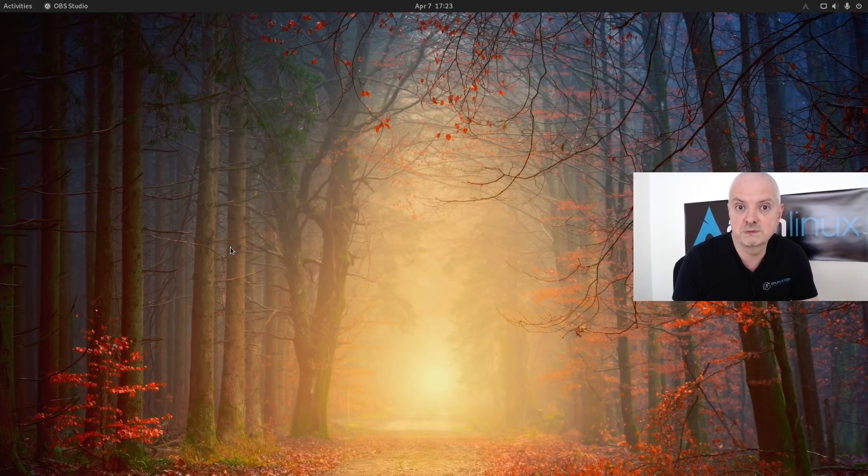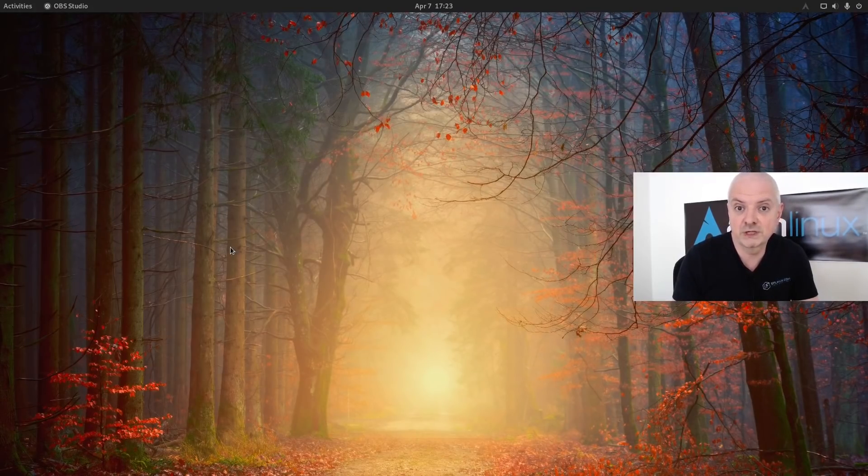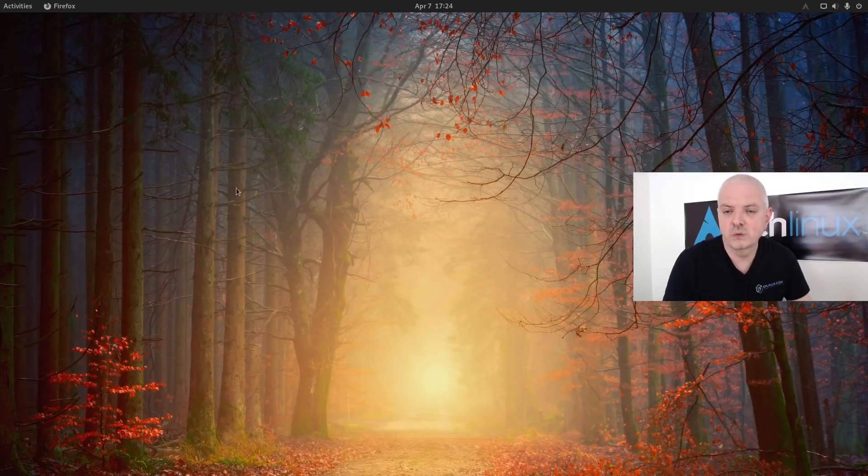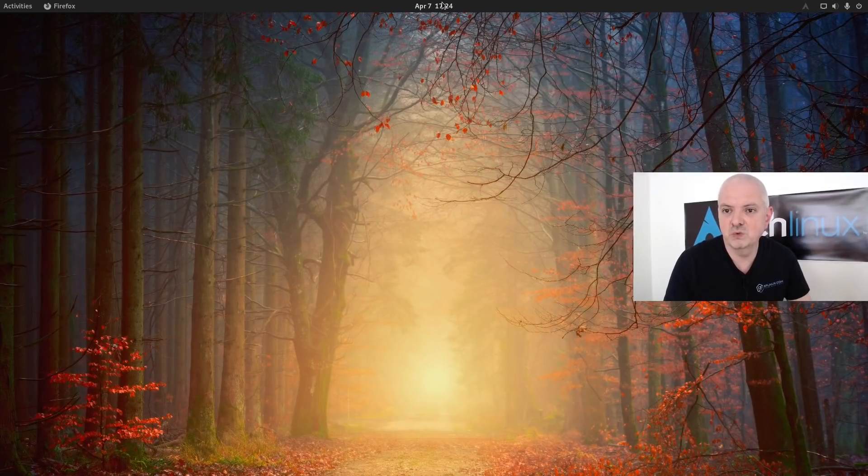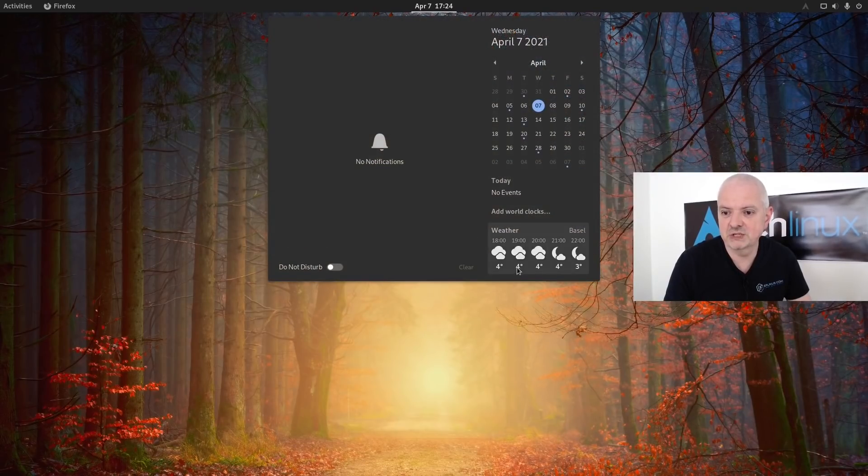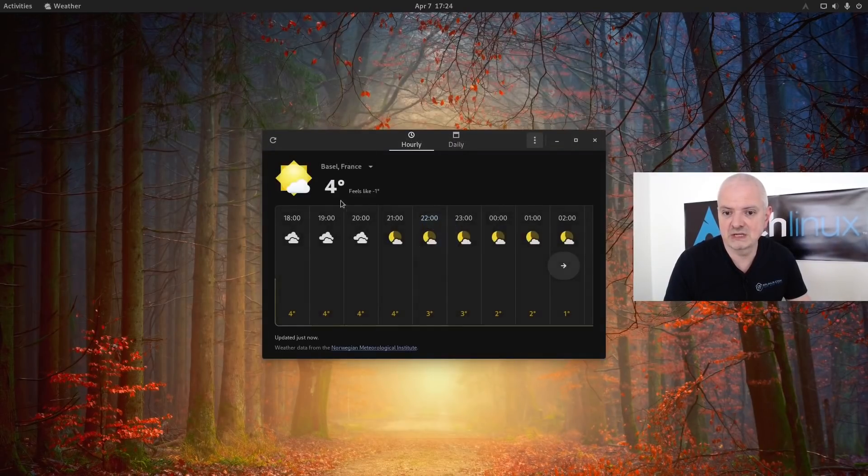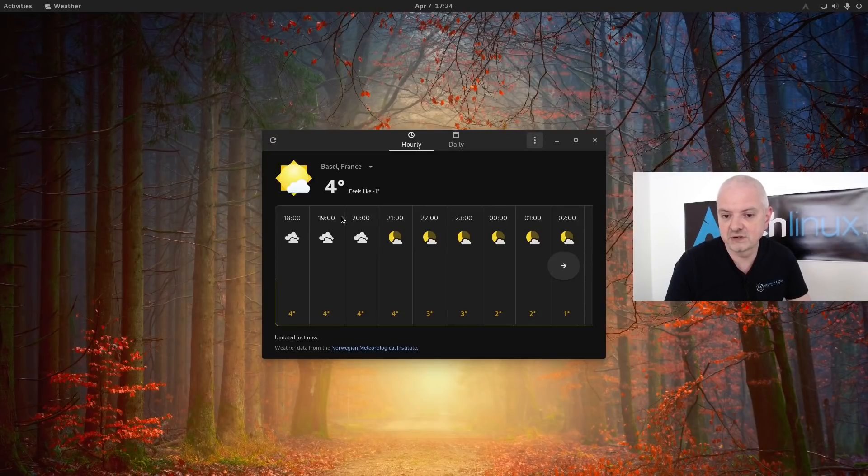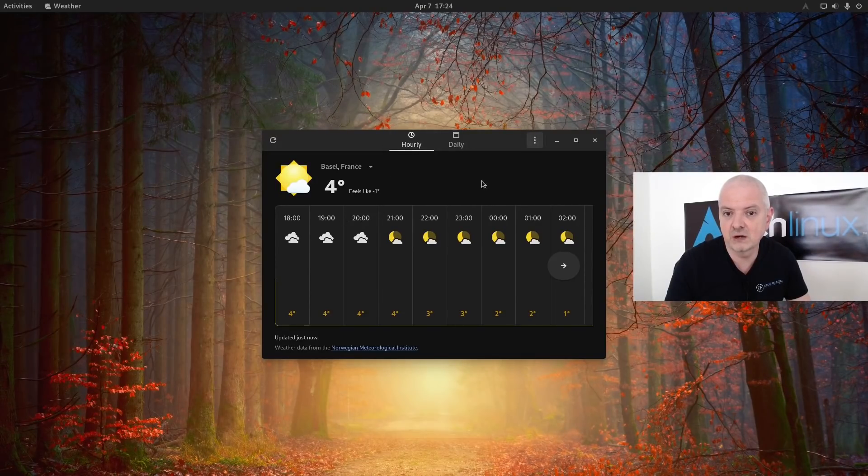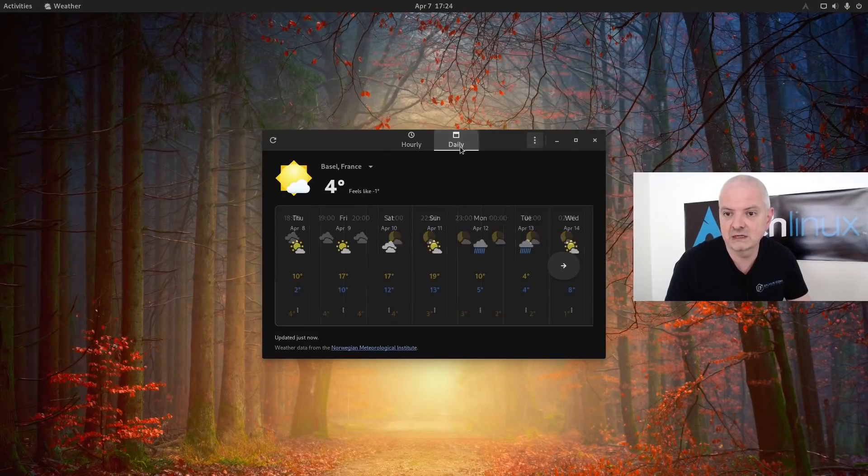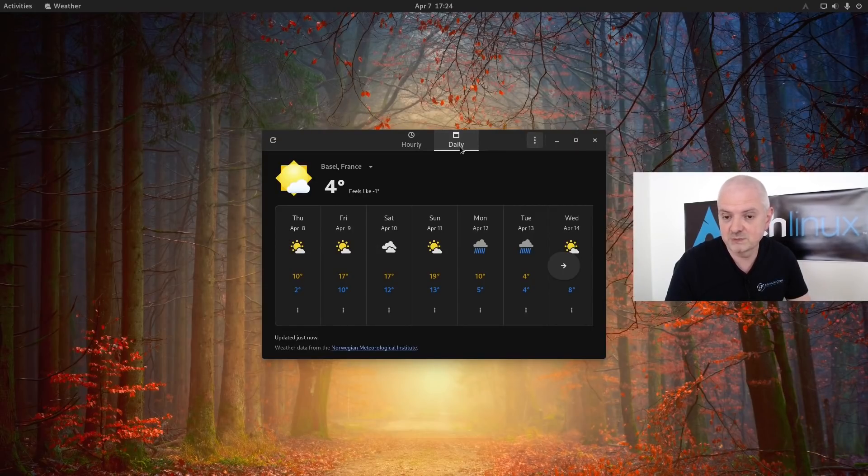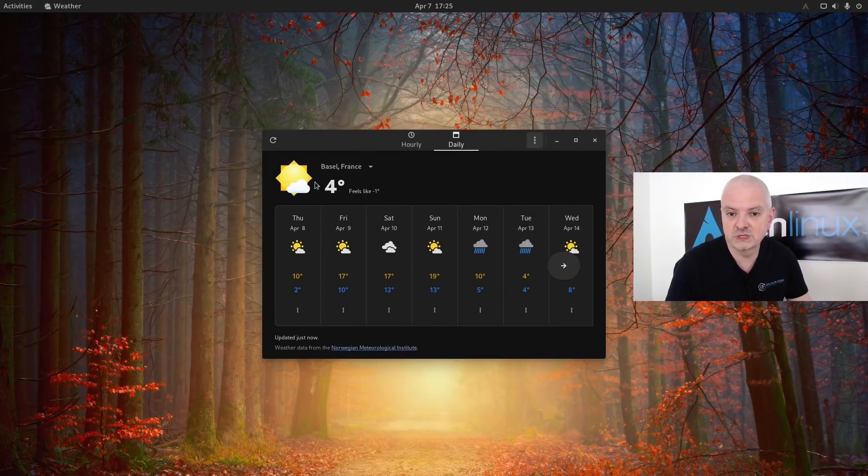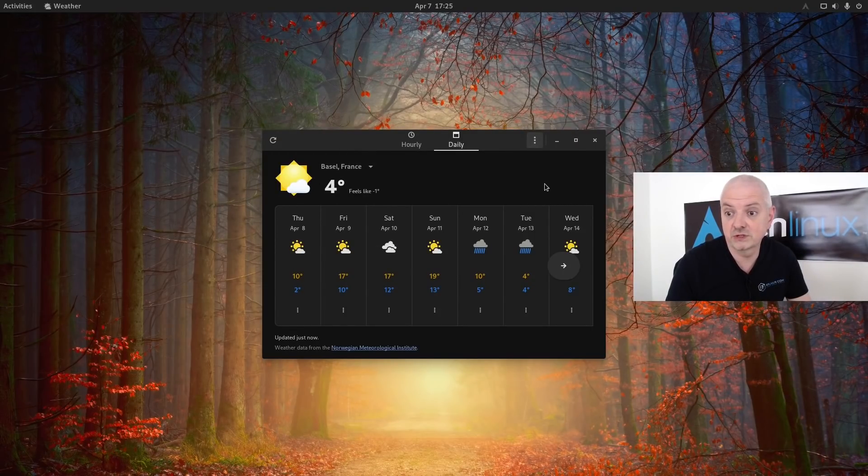We also have a new weather application if you're using that. You can see here the layout is slightly different than before. We have here an hourly and daily forecast. This has been redesigned for the GNOME 40 Shell.